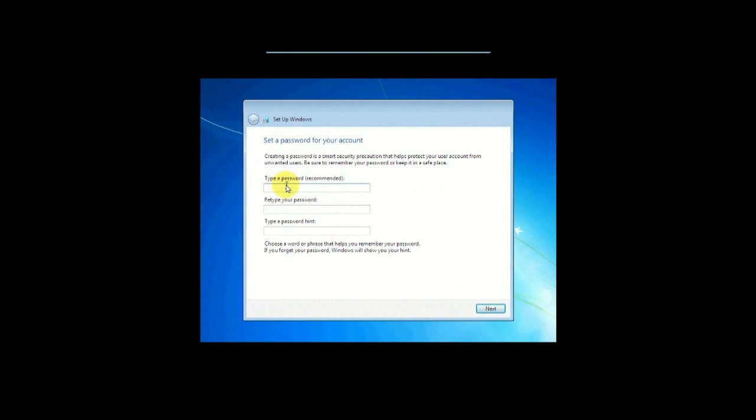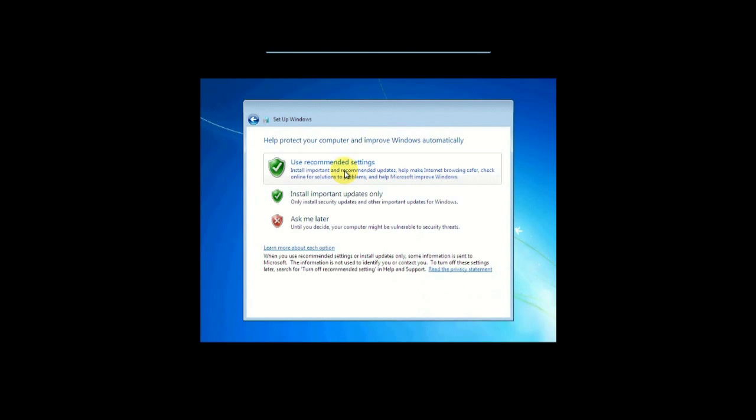Here, you can set up a password. You have to type it once, twice, and a password hint. Now over here, it's going to be asking you about setting up your Windows updates, and I would normally always use recommended settings. So let's do that.